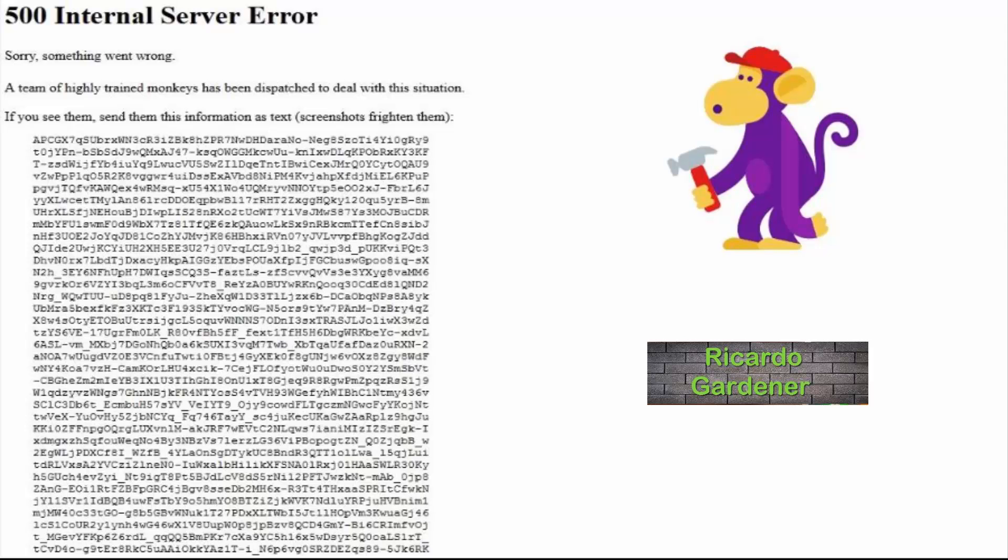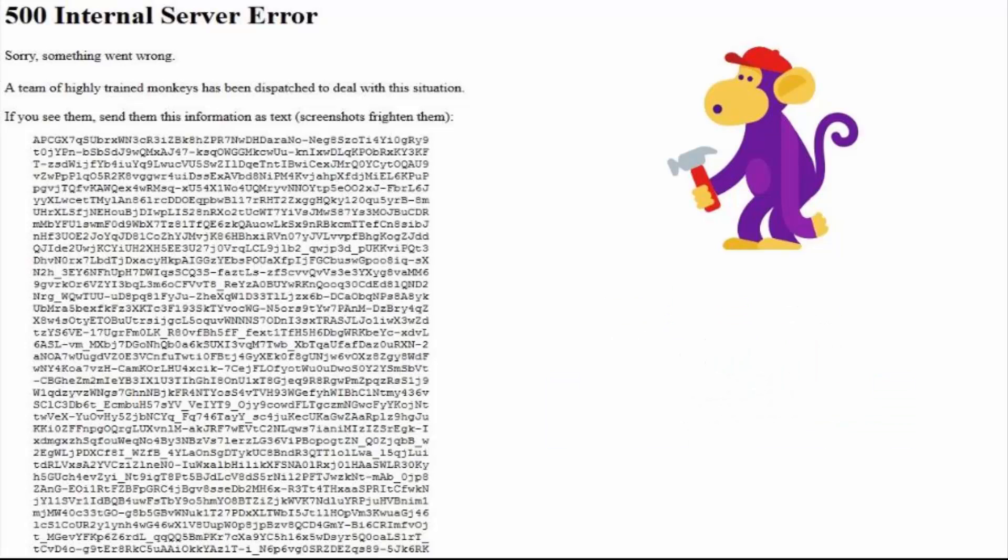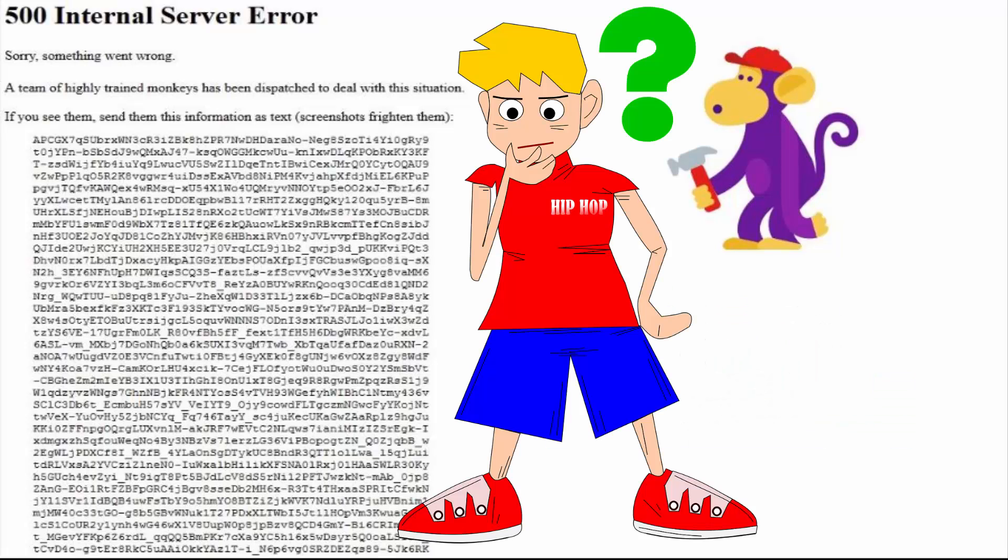Hey guys, it's recording and welcome to another blog tech tips. Let me look at the problem where you're seeing the 500 internal server error on YouTube where it says sorry, something went wrong. A team of highly trained monkeys has been dispatched to deal with the situation and it goes on to say if you see them, send them this information as text, screenshots frightened them.